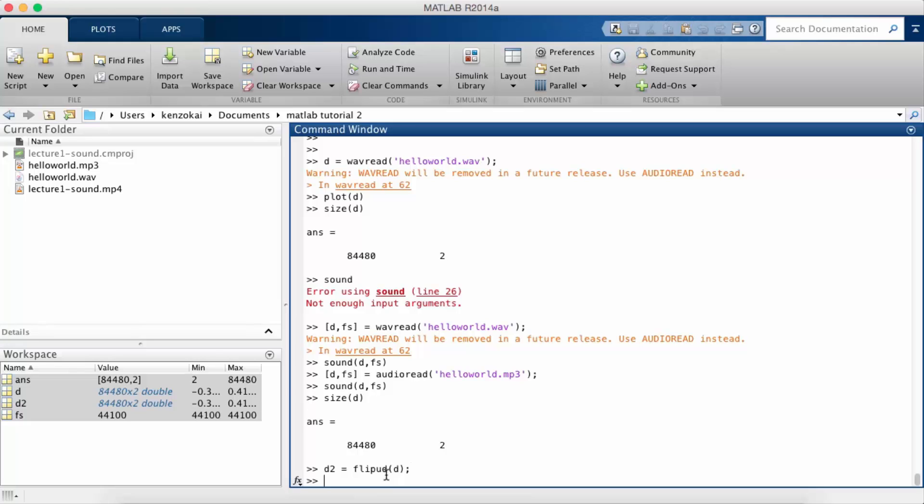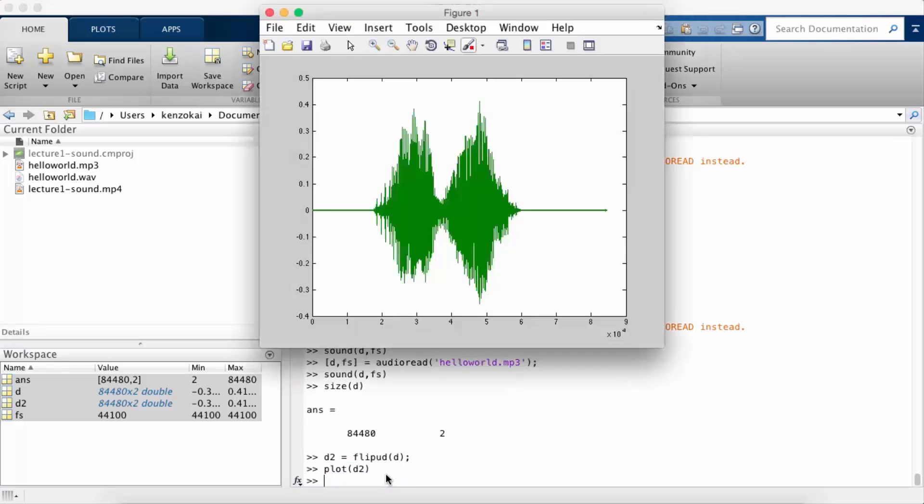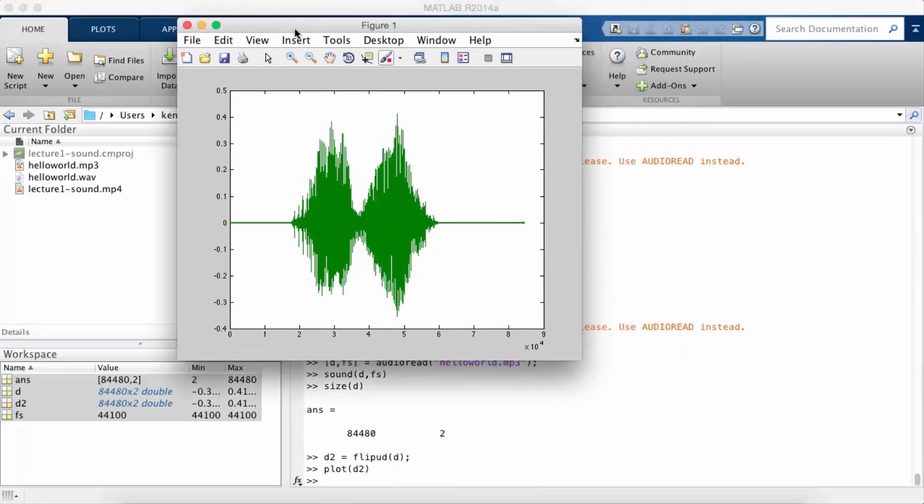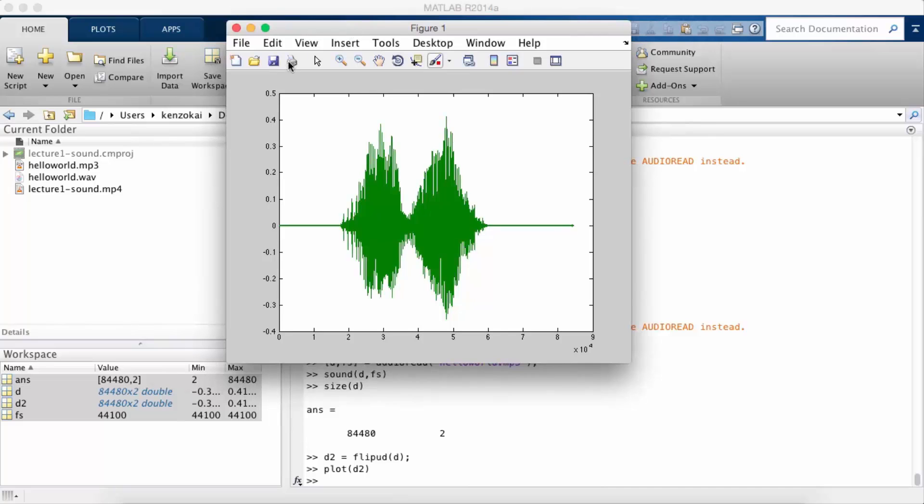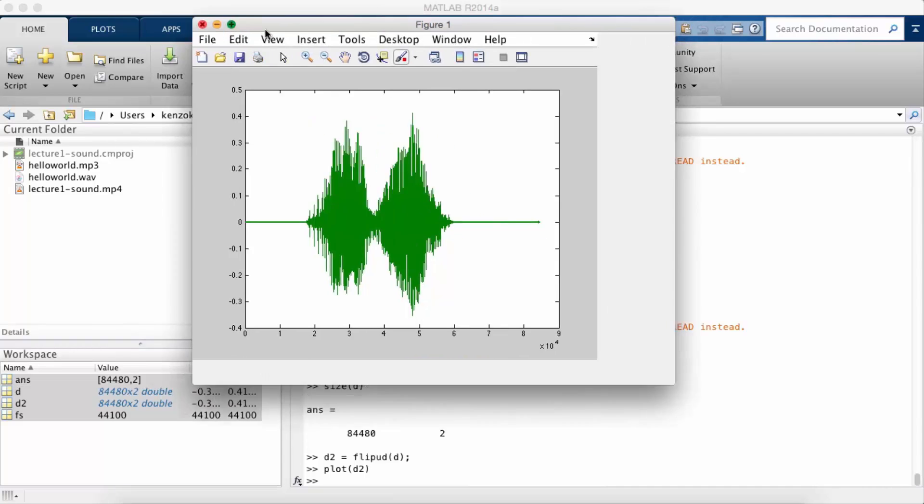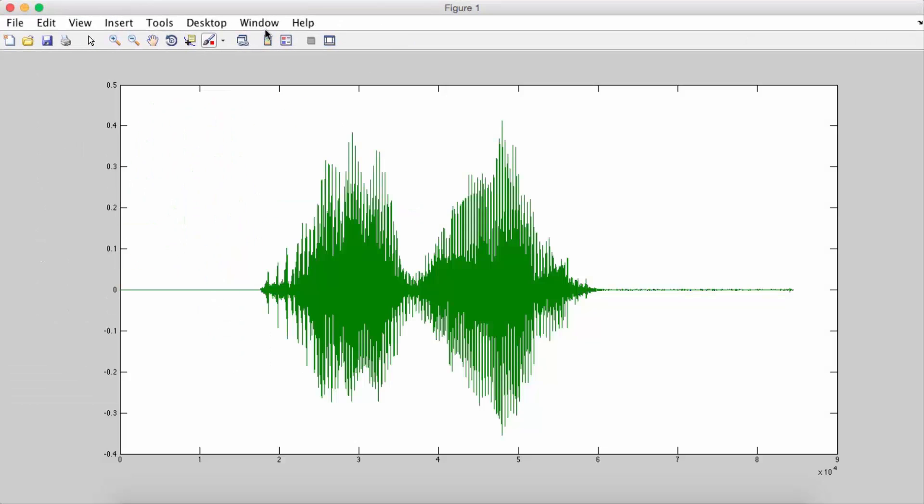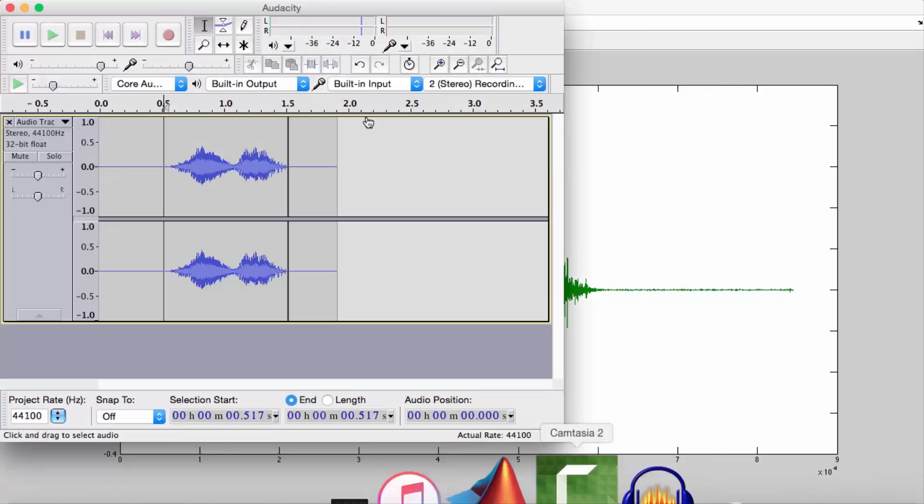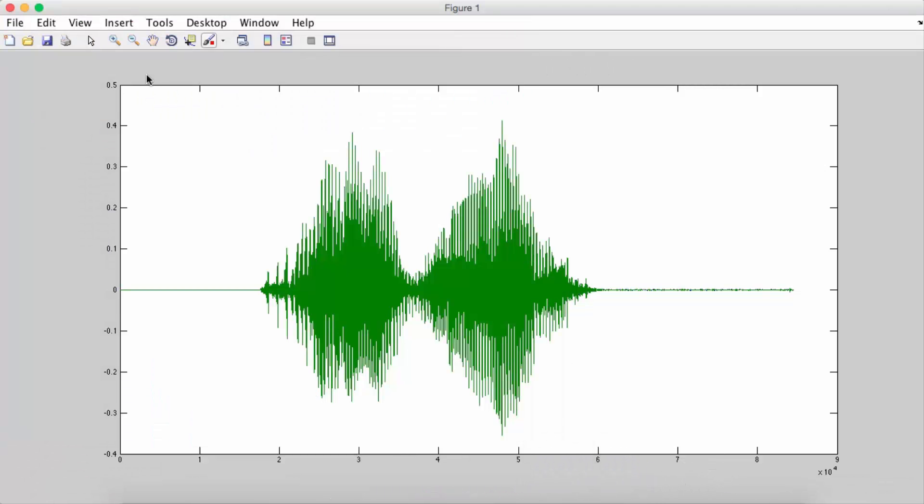So you see the shape is the same. If I plot d2 it's not apparently obvious but this is the reverse of the signal that we had before.